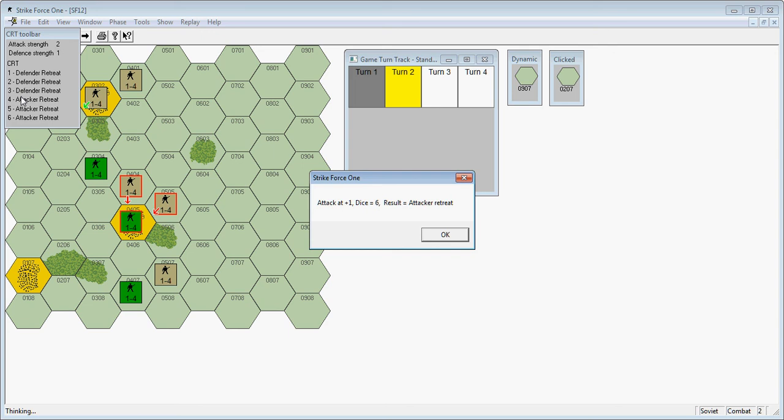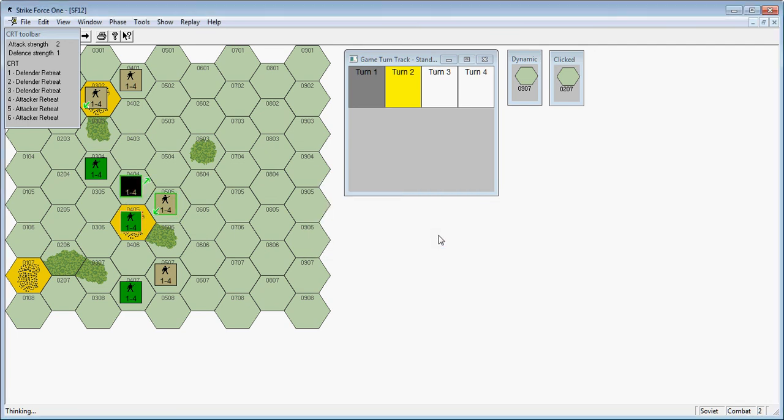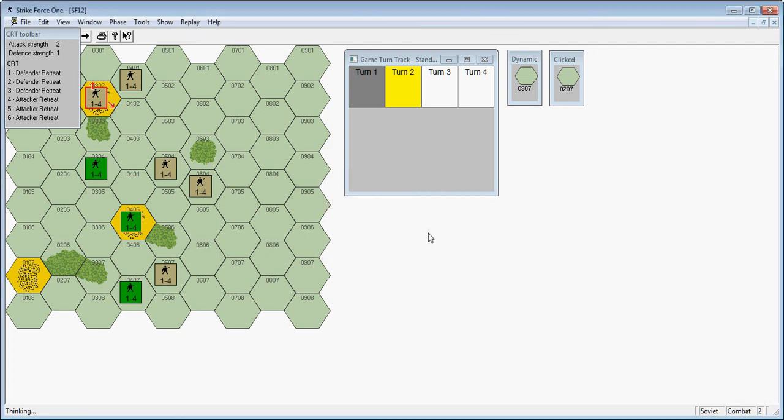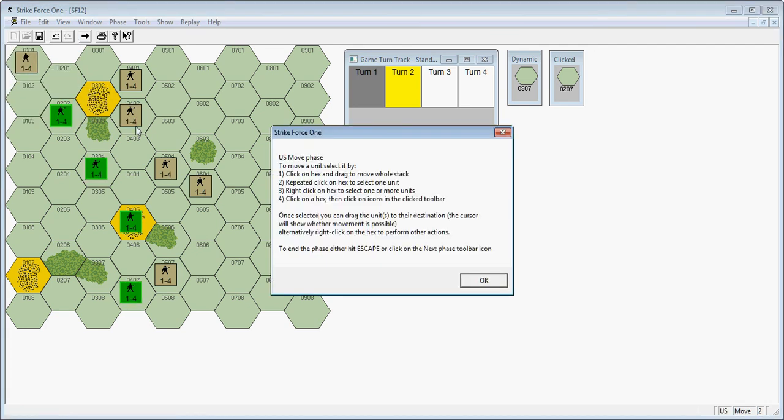This was a 50-50. On the plus one table, it's a 50% chance of you retreating or the defender retreating. Here we have another attacker retreat. He rolled on a plus one and rolled a five. He don't want to roll high on the plus one column. He will have to retreat back.